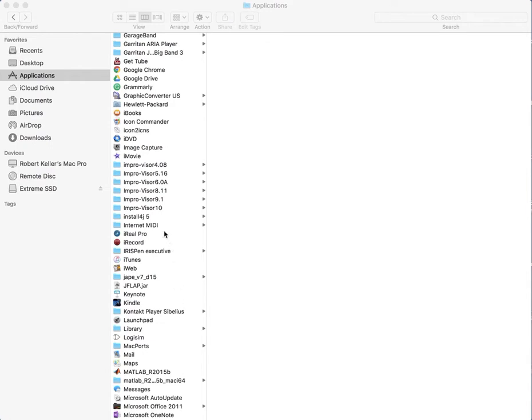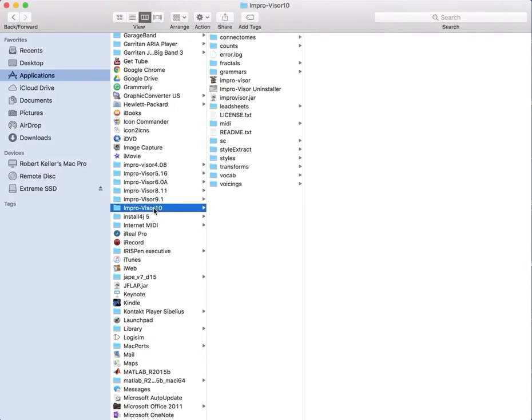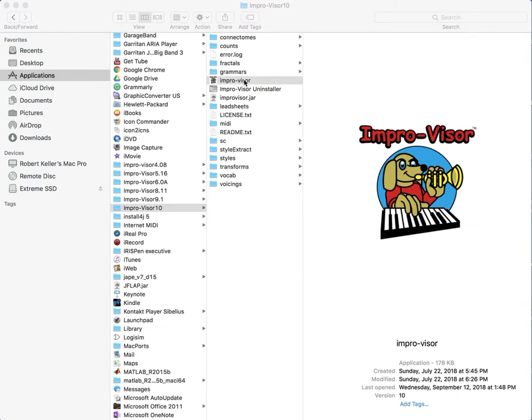So first thing to do, if you've never used the app before, is to locate the installation of Improviser in your applications folder. We're using version 10, which is the latest version as of September 2018. Double-click the Improviser logo, and that should launch the program for the first time.